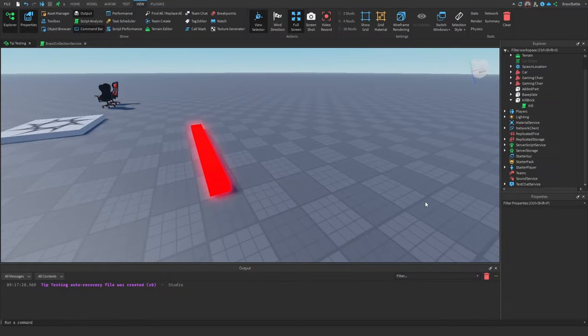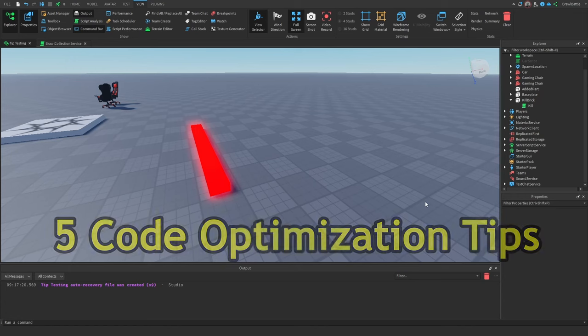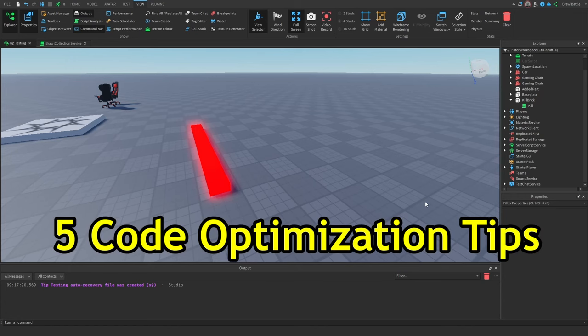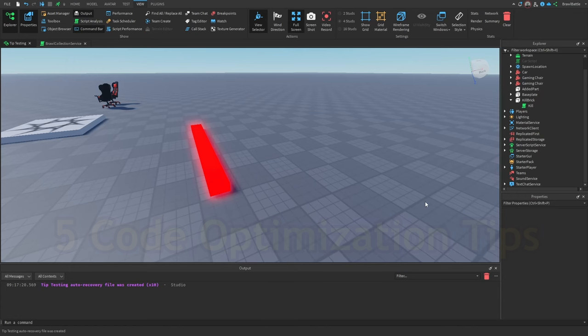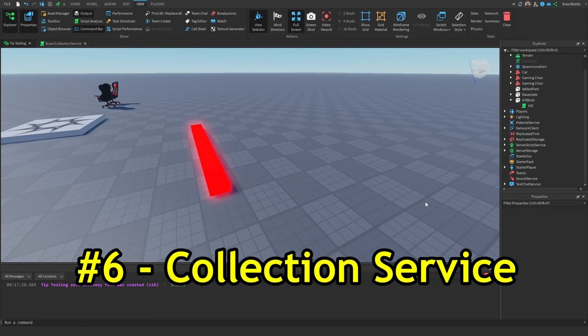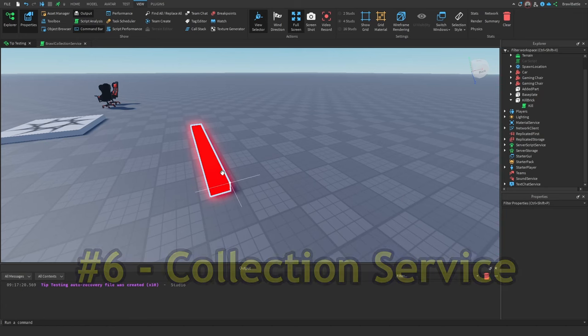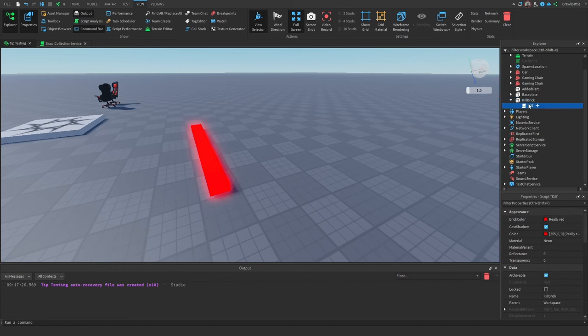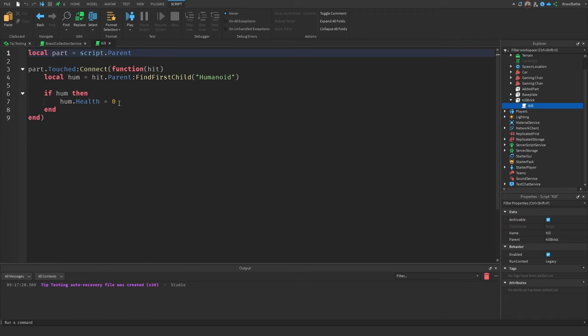For the rest of this video, we're going to go over code optimization tips that improves efficiency in your scripts. The first tip that I have for you is collection service. Now to understand what collection service is, I basically have this kill brick here that has a script.